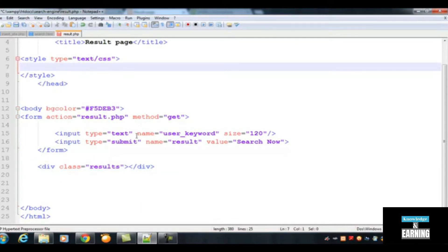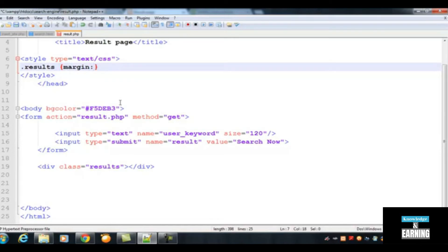This is a CSS class created using a dot — for example, '.results'. You can give any name but must use a dot to make it a class. You can then apply it anywhere in the HTML. Inside the class we will write 'margin: 5%' to apply margin on all four corners.